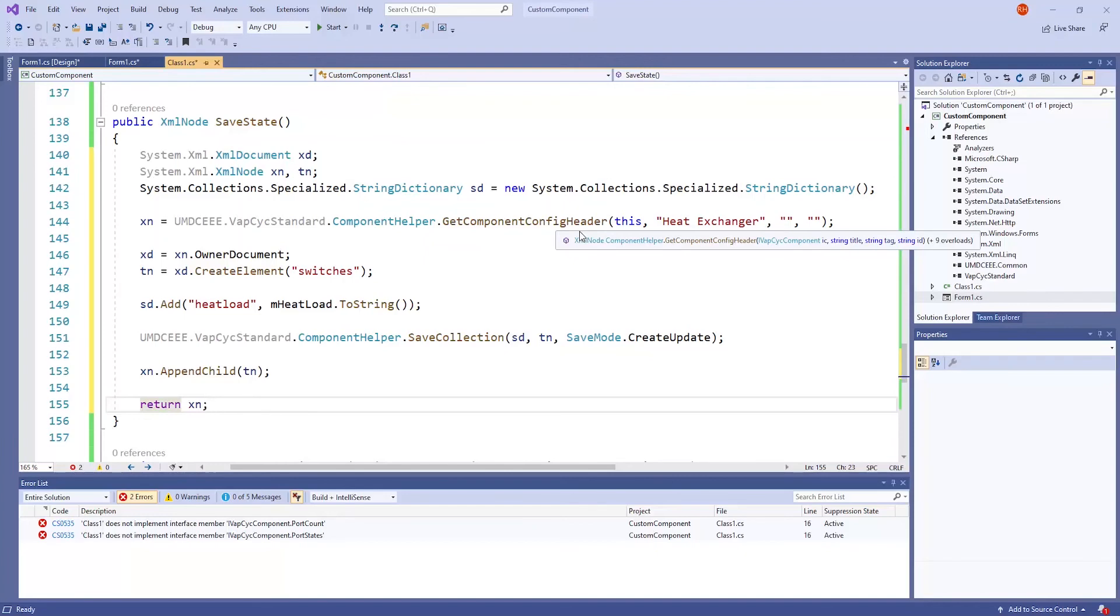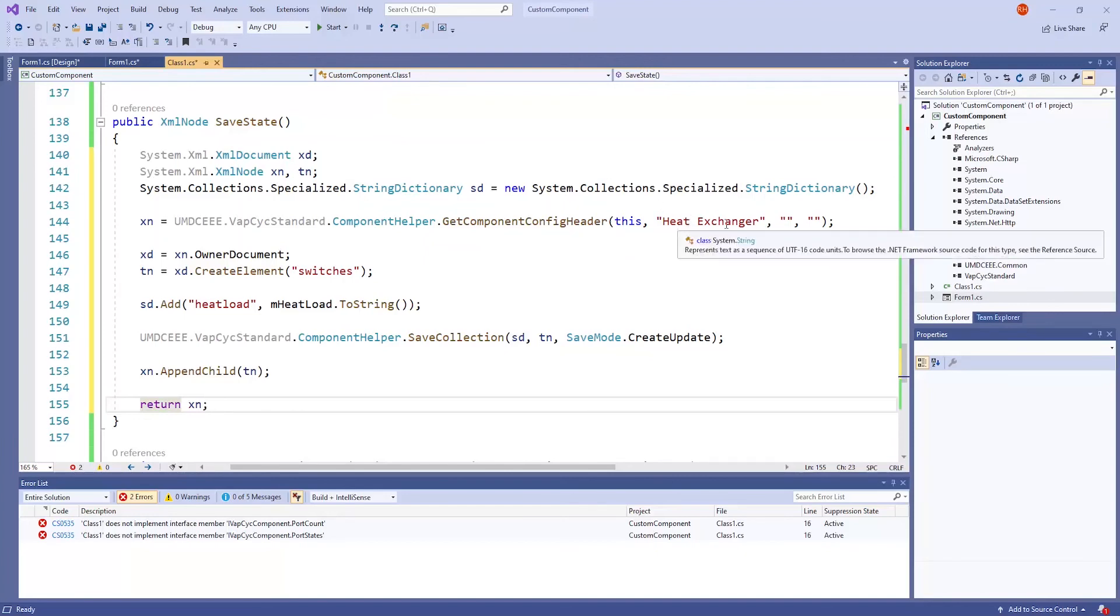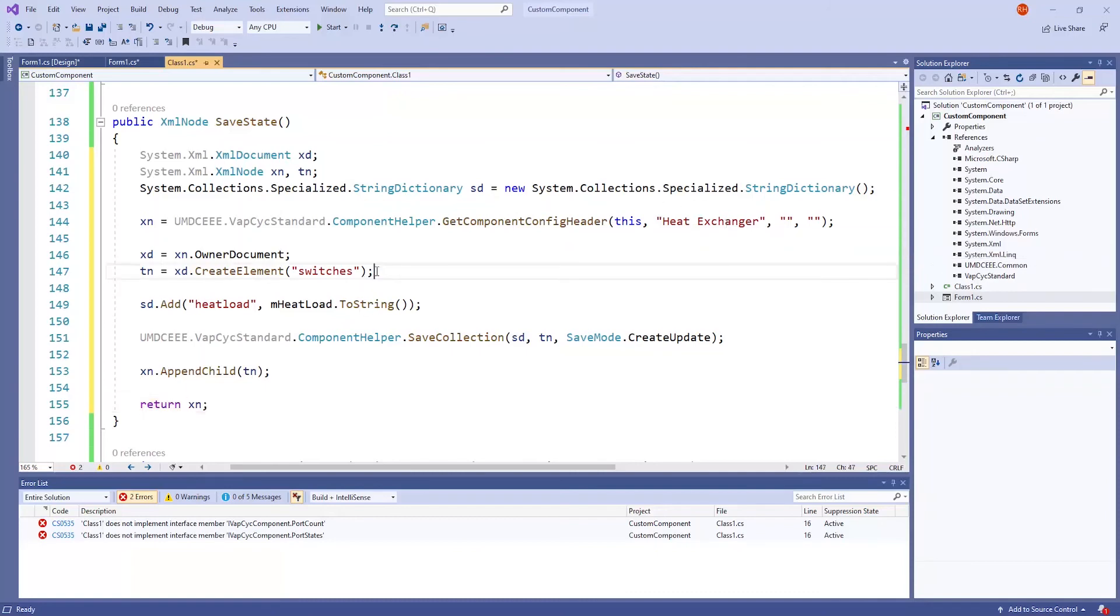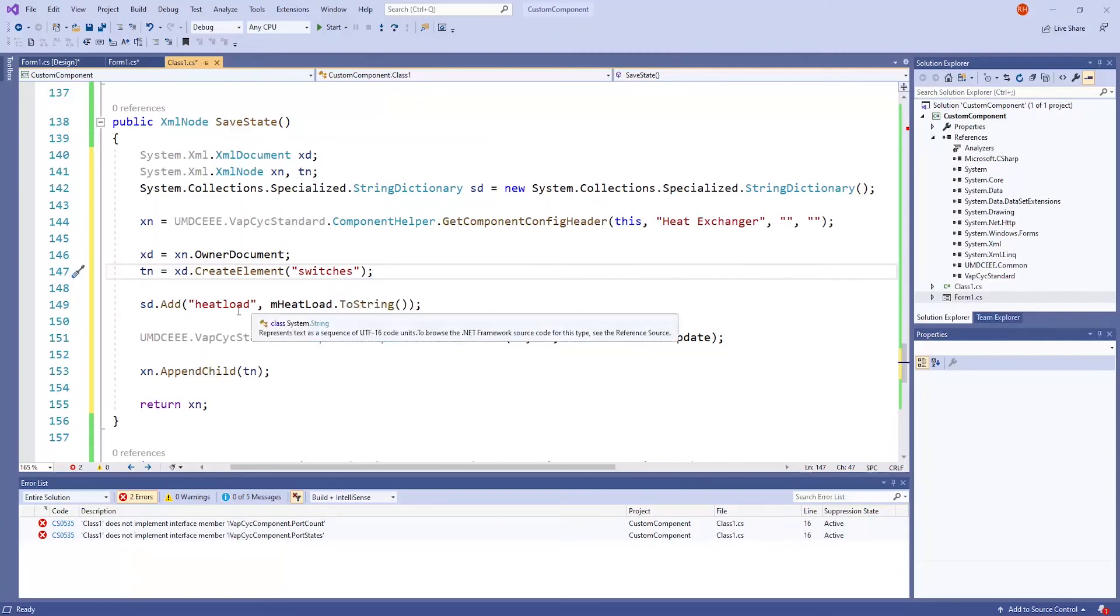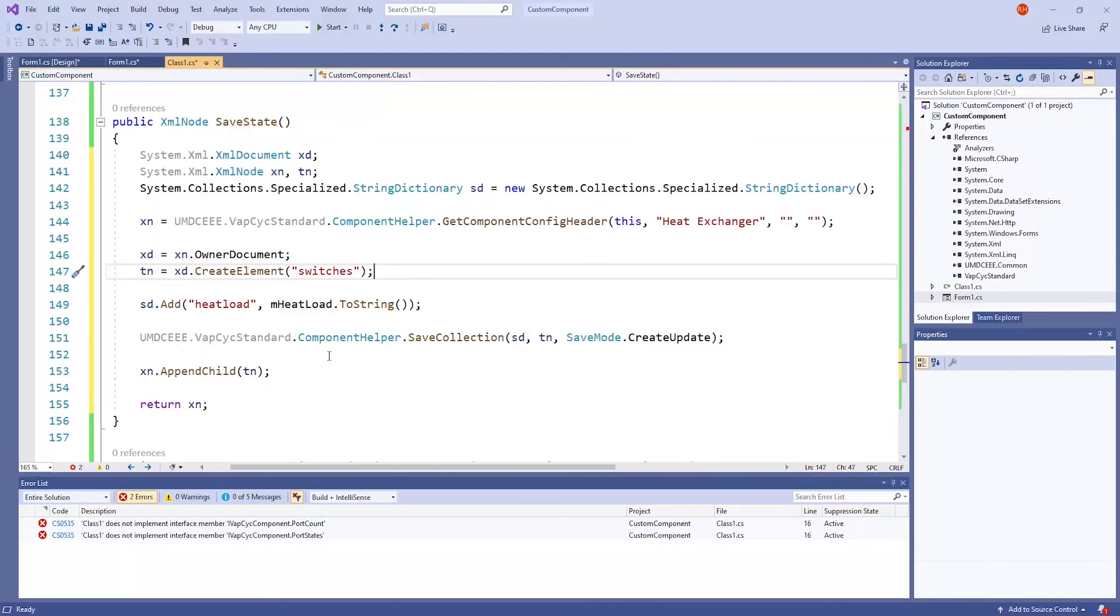The TN variable is creating an element in a heat exchanger node of the XML document. This node is called switches. And within that node will be all the variables to be stored, such as heat load in this case. UMD CEE.vapePsycStandard.componentHelper.saveCollection saves the dictionary into the switches node.